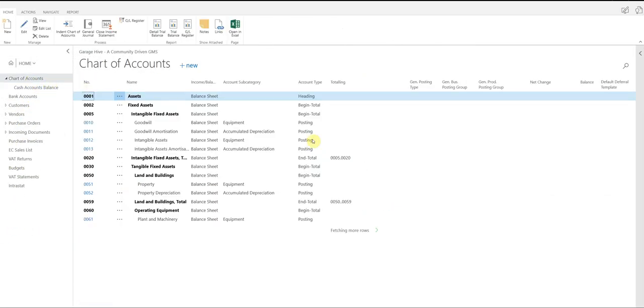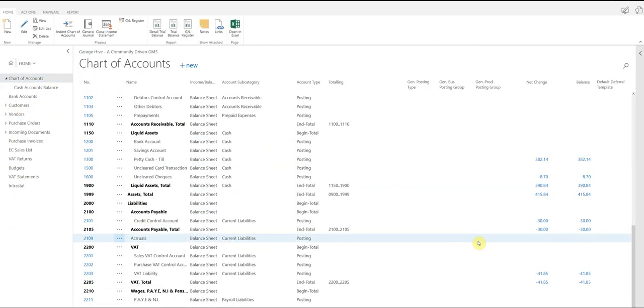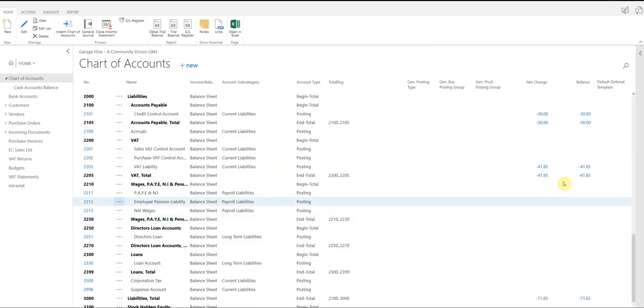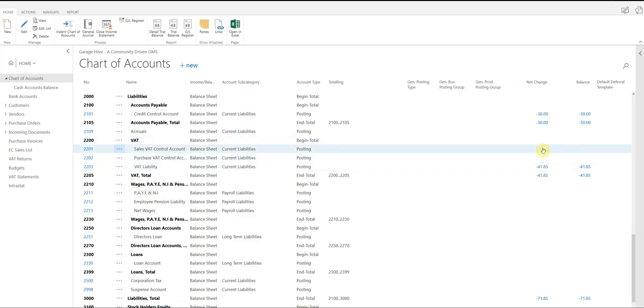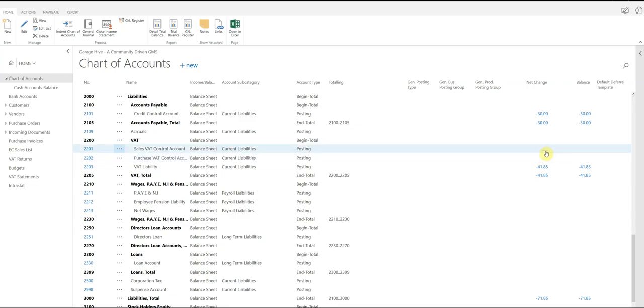Likewise, if I look at the chart of accounts, you'll see that it's all been moved to the liability. So I know what I owe in VAT now, so £41.85. And the sales control and the purchase control accounts are now empty.